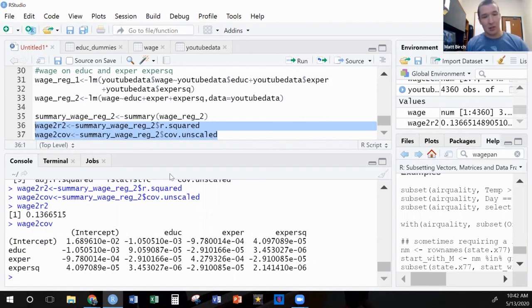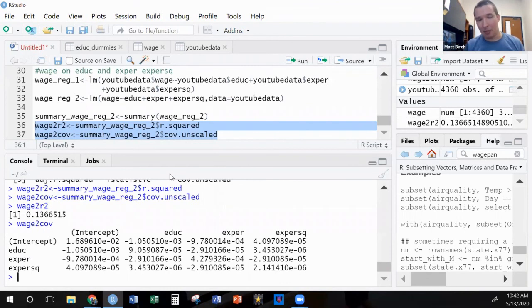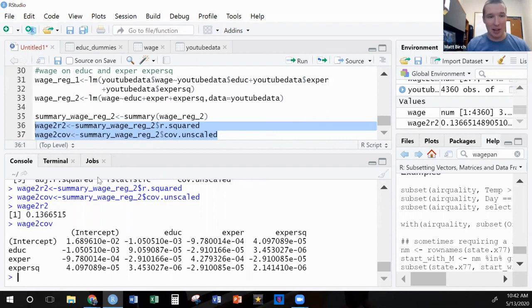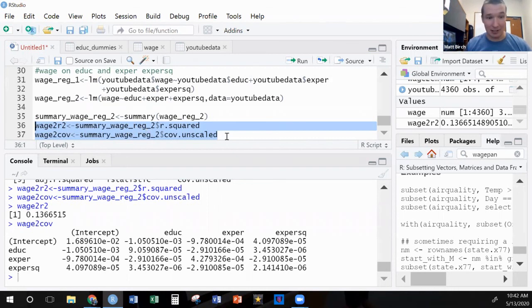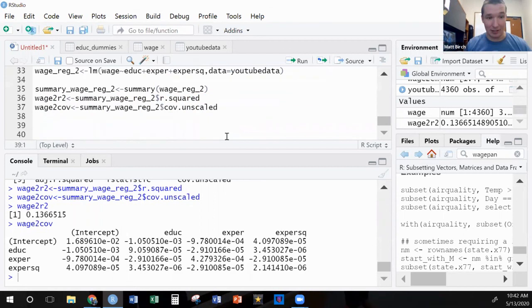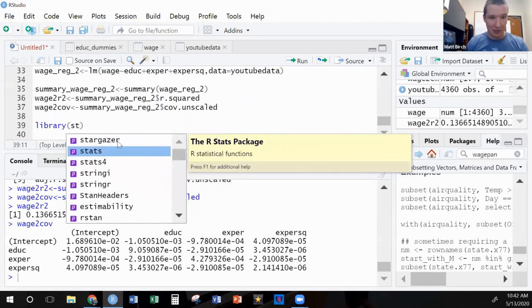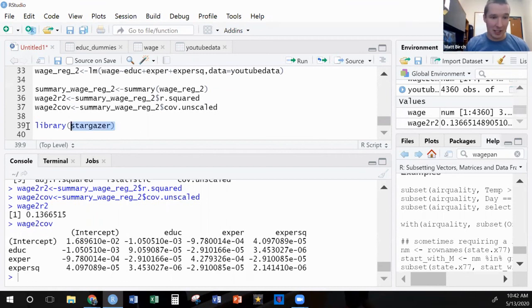So what have we done so far? I showed you how to run a regression and how to pull values out of that regression because at some point you'll need them. Let's look at the next thing, which is simply how to present a regression. I'm not going to do a fancy graph in this video but I am going to do something that you're going to like, and that's the stargazer table. These things are lovely. So I need to open up a new library, library stargazer.